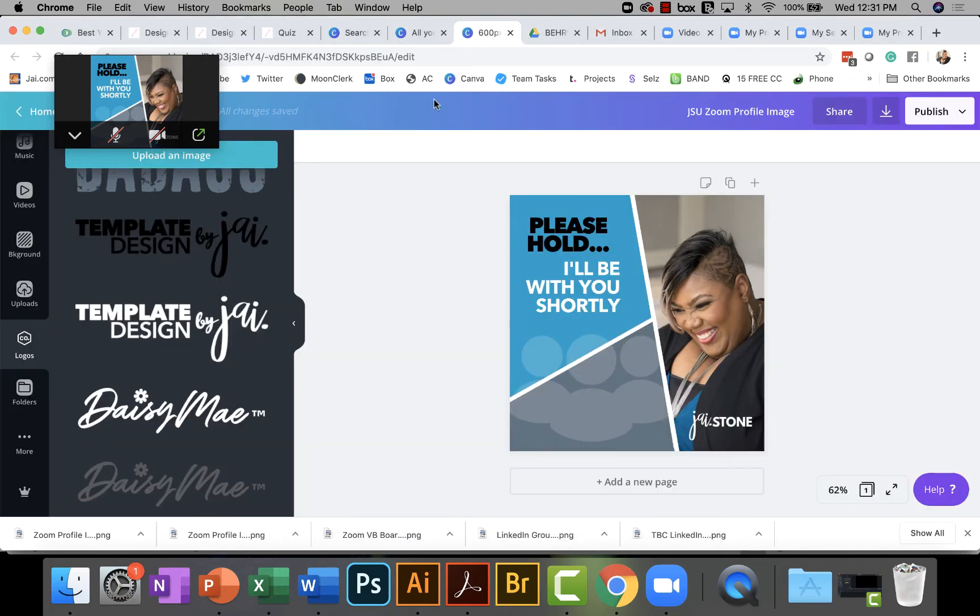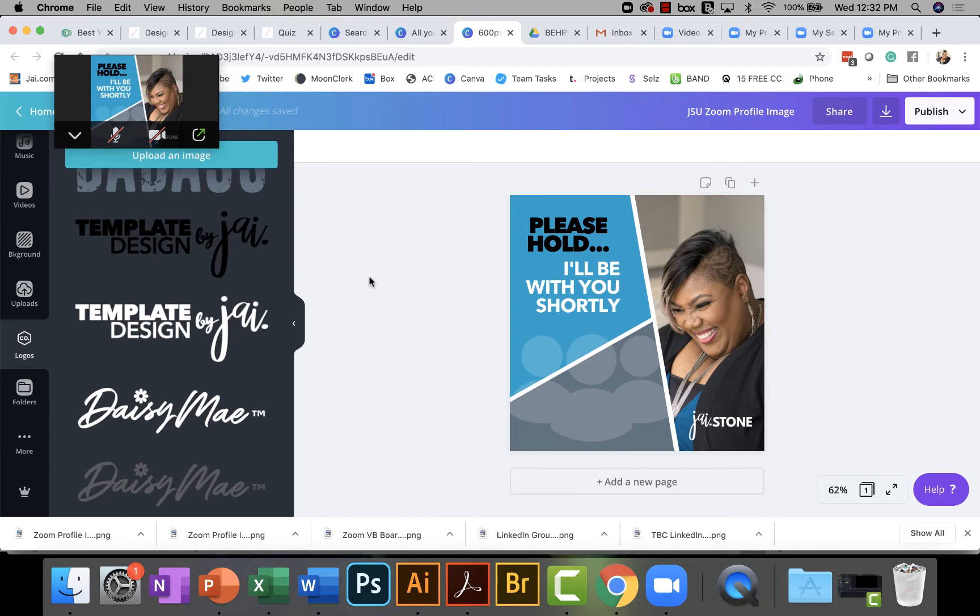Now I've already kind of set this thing up. The dimensions are 600 by 600. And I went ahead and created a square graphic and put my brand, the please hold text on here. And it's already created. And then I save this down to my computer.